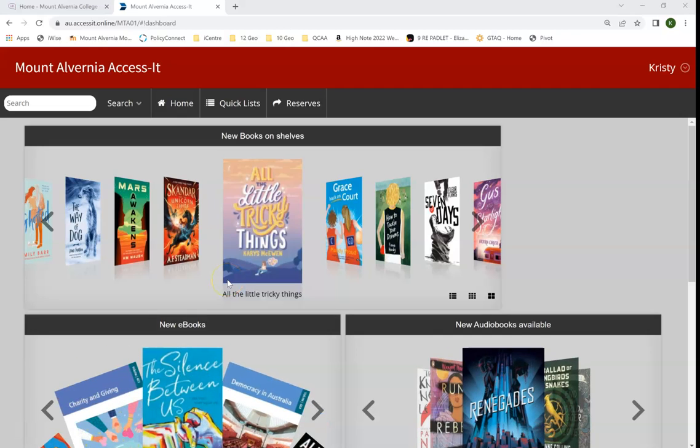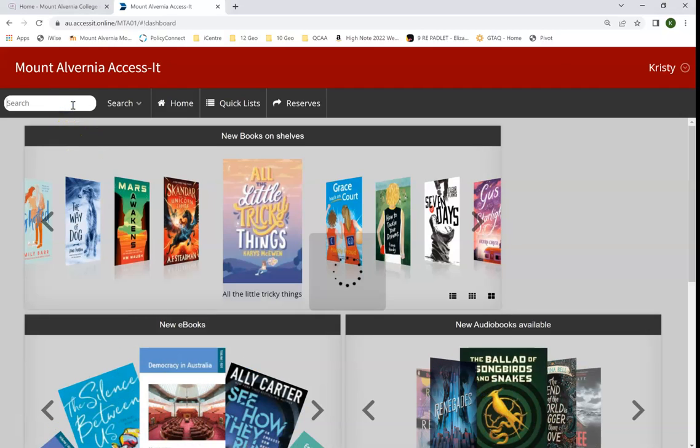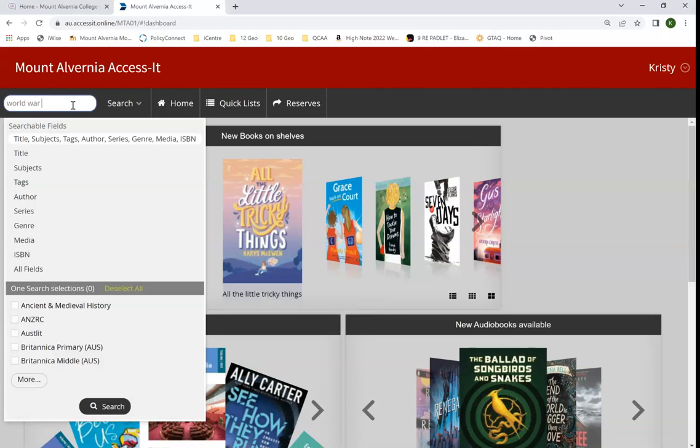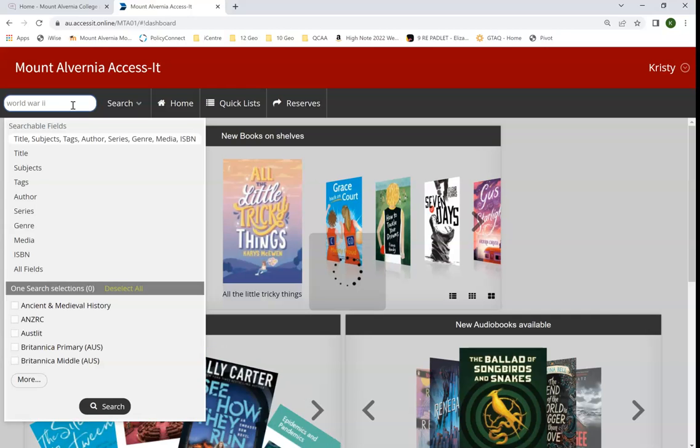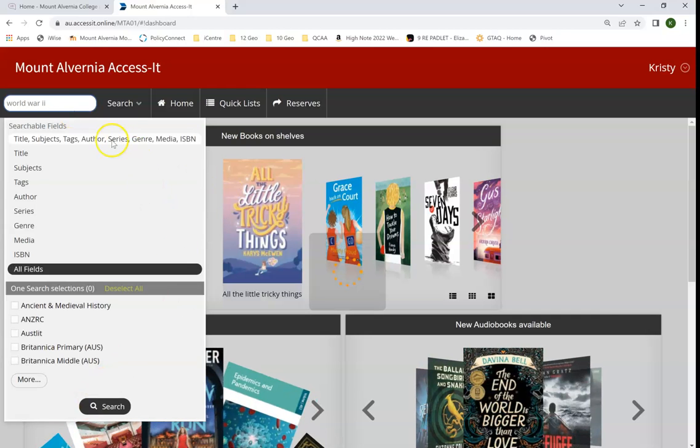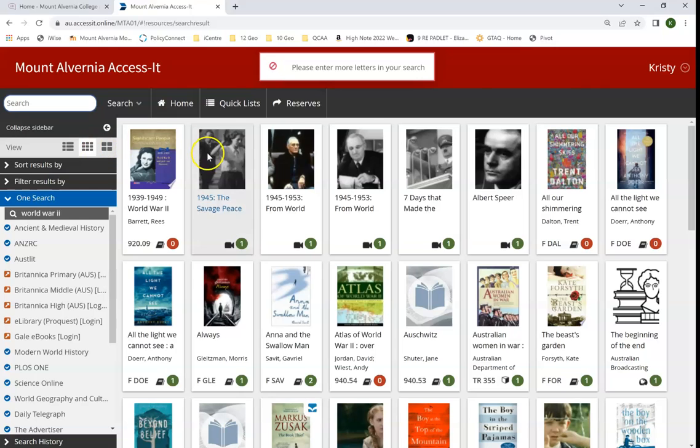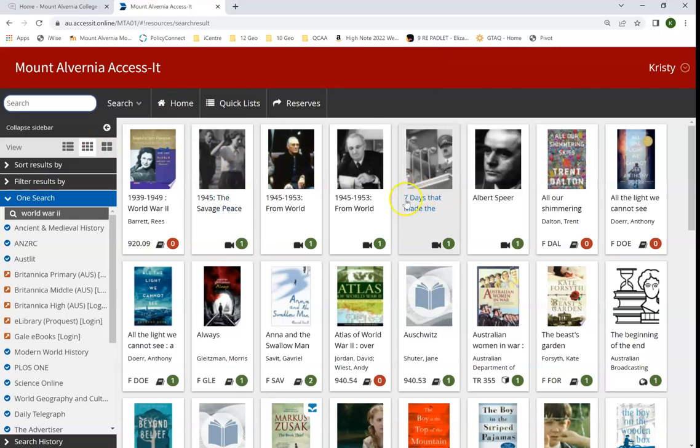In this video I'm going to show you the database Modern World History. I'm going to start off with a basic search for World War II and press Enter, and then it will come up with the information we have on the OPAC. I can go to OneSearch down to Modern World History and click on that, and it will open the database in a new tab for me.